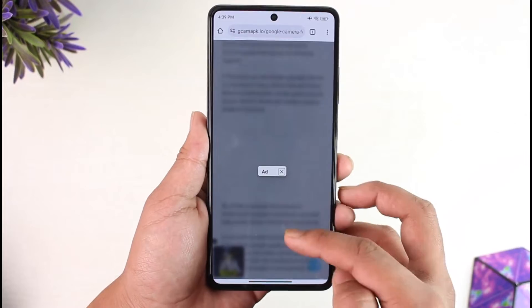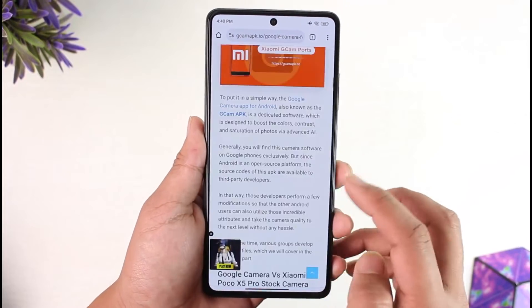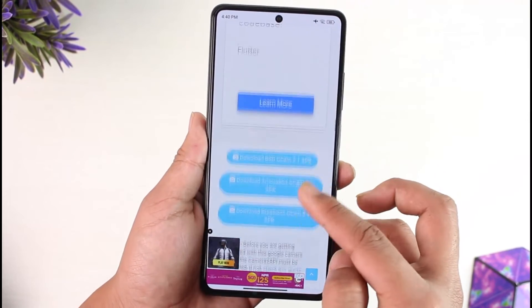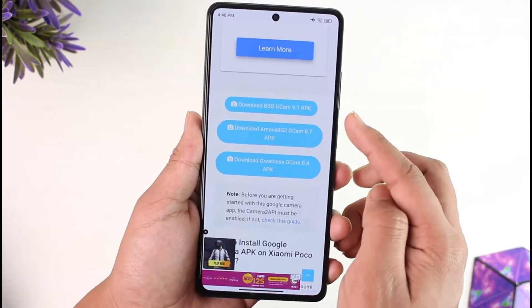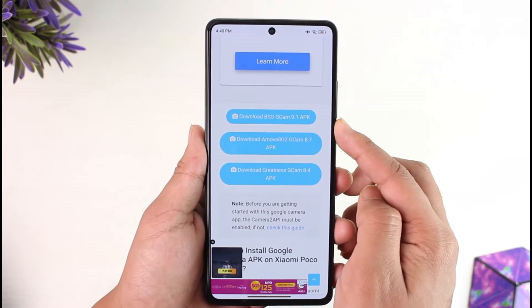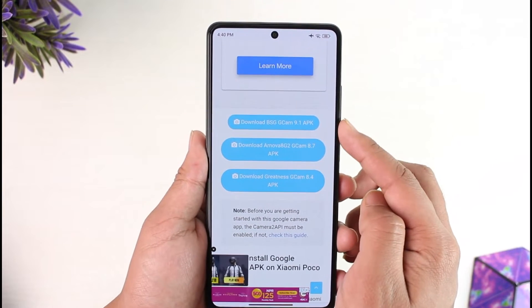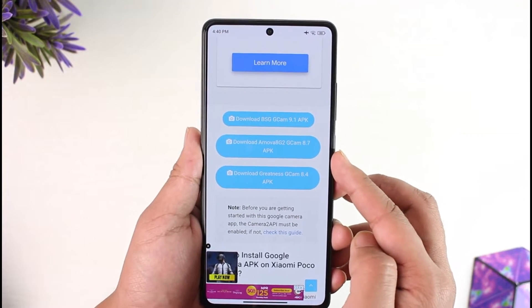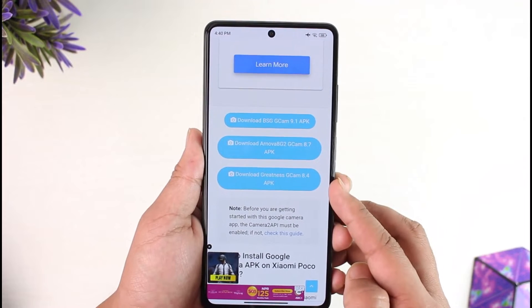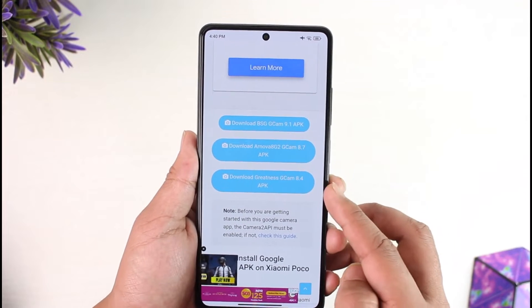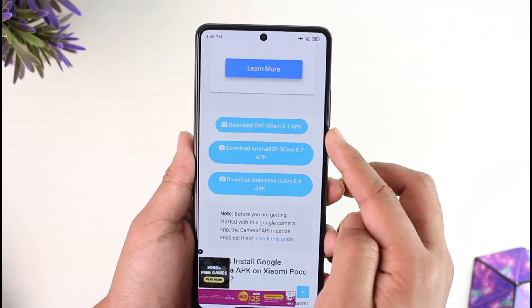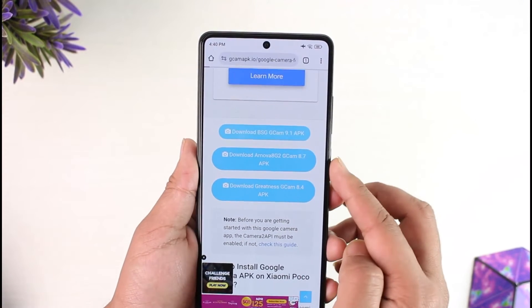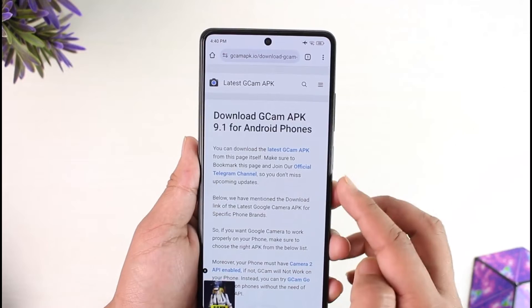Once you tap on it, you'll see the overall description of the GCam ports available for the Poco X5 Pro. There is the BST GCam made by its developer, the Arnova GCam, and also the Greatness GCam — depending on whatever you prefer. Let's try the BST GCam here.